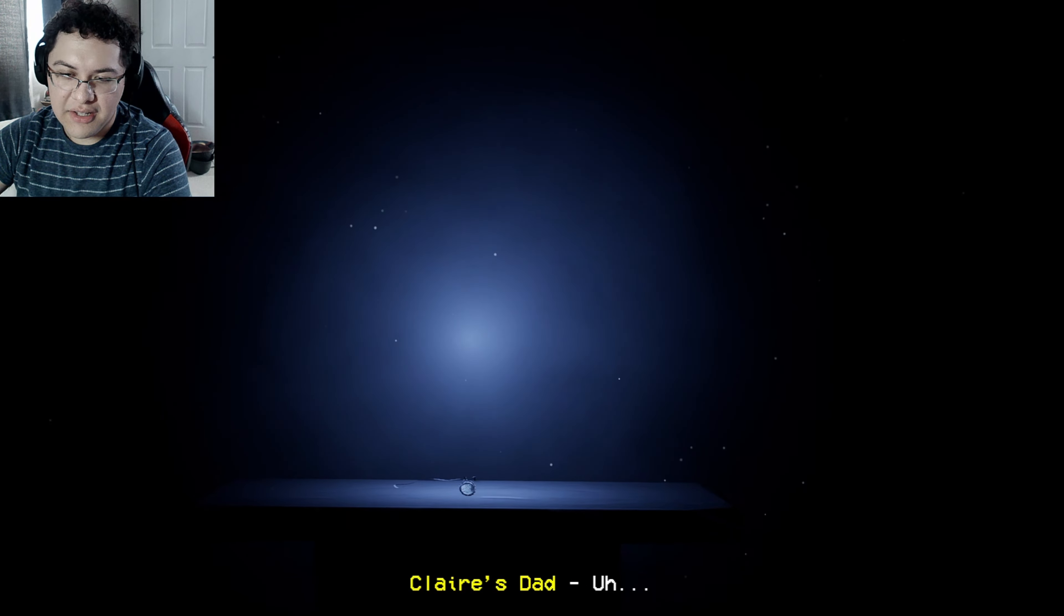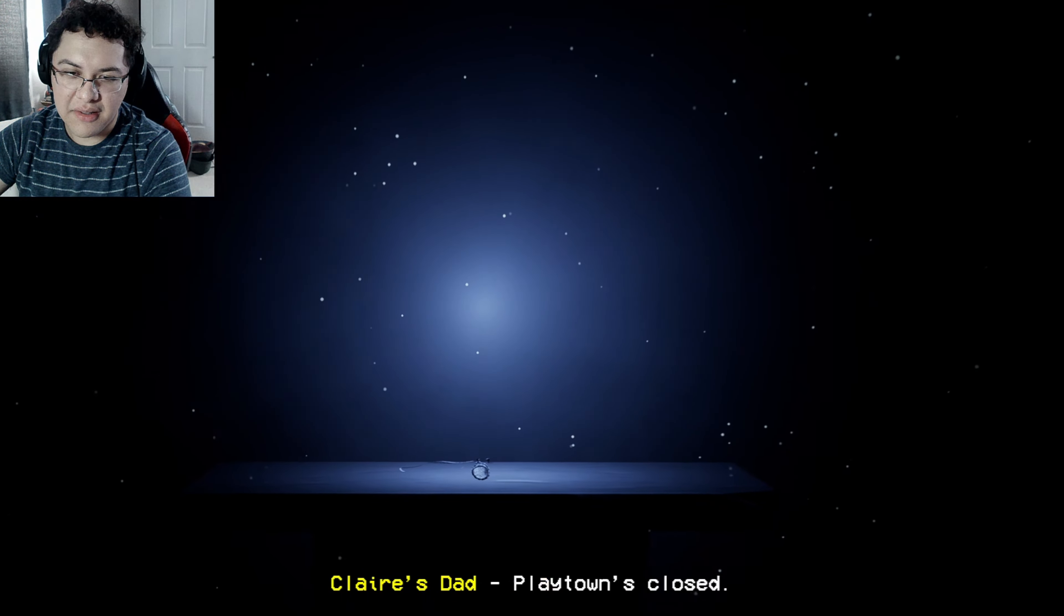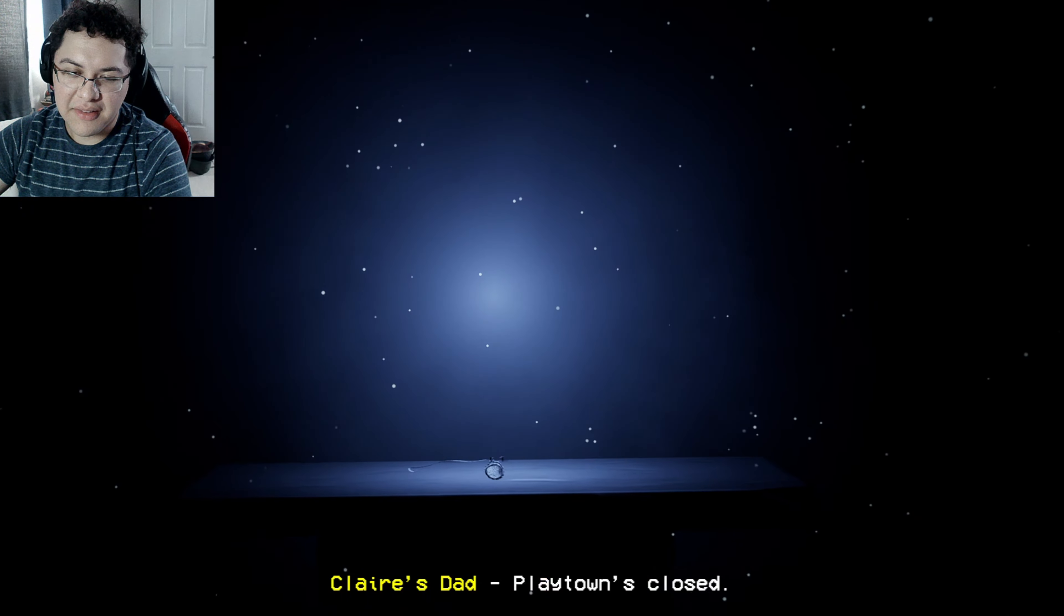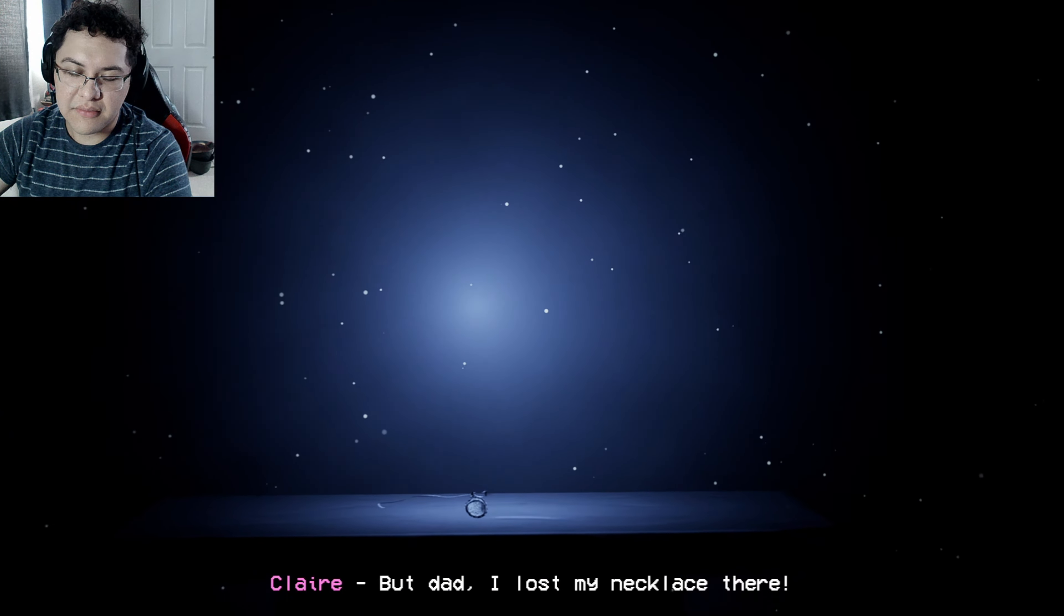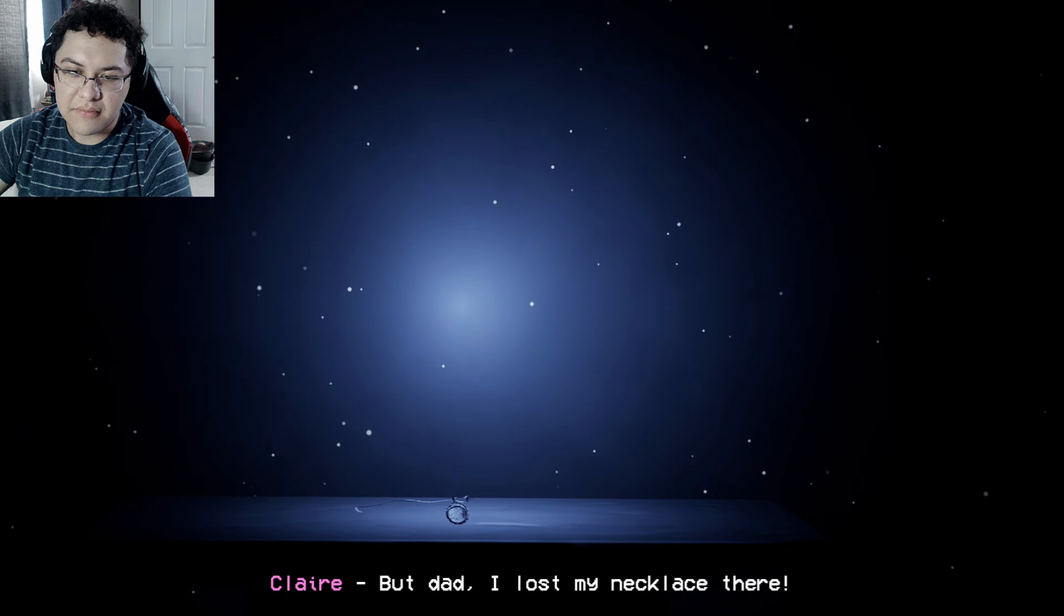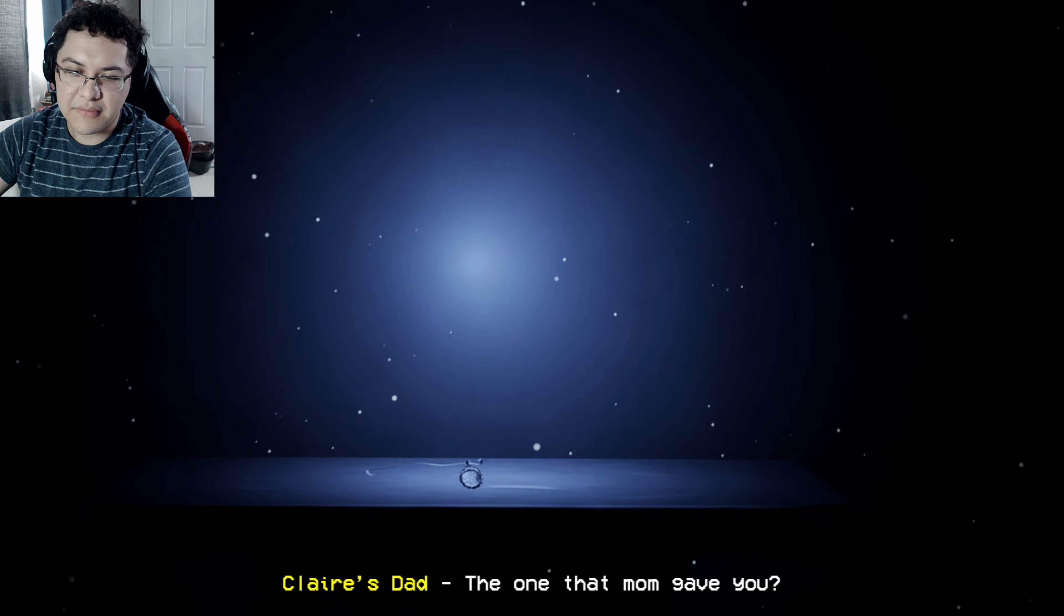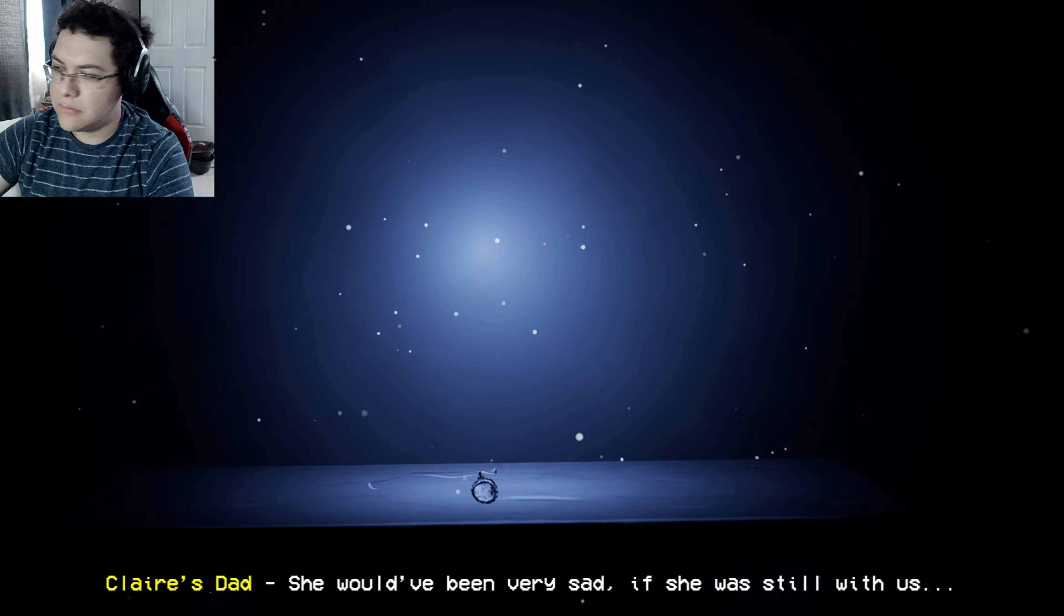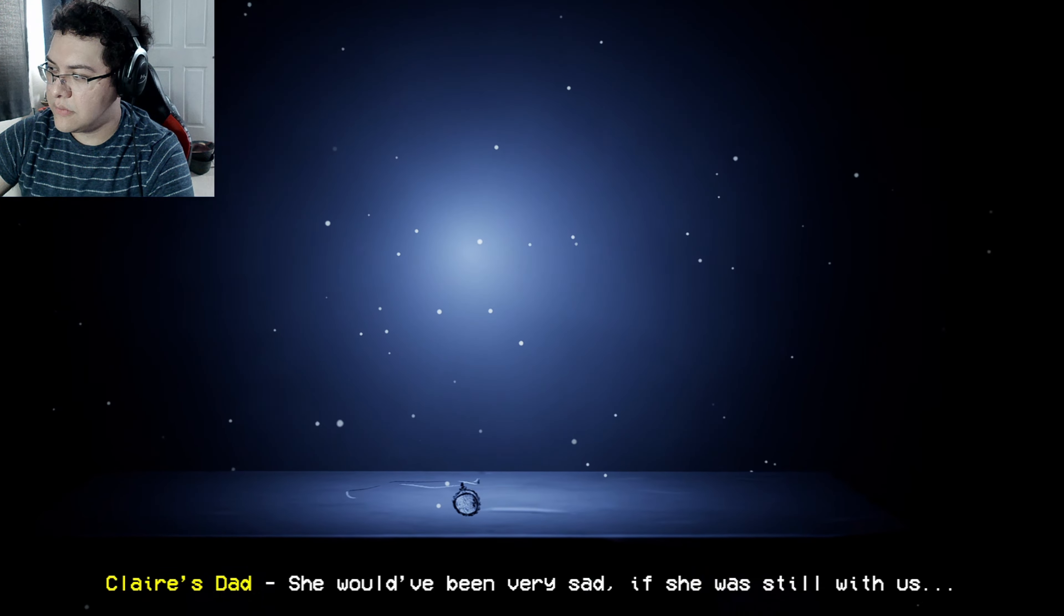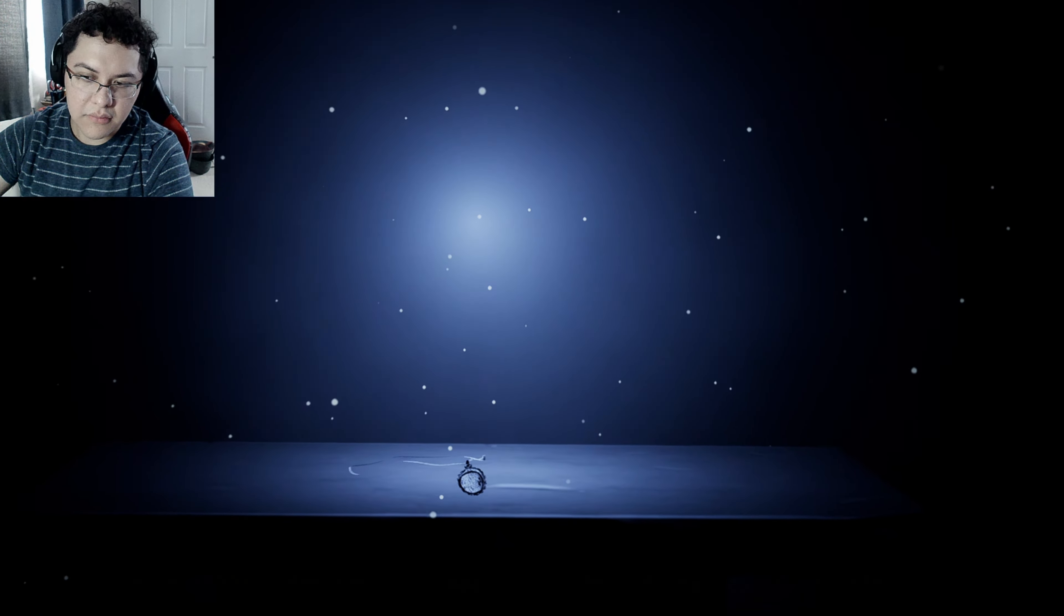Hey Claire. Playtown's closed. But Dad, I lost my necklace, sir. The one that Mom gave you. She would be very sad if she was still with us.